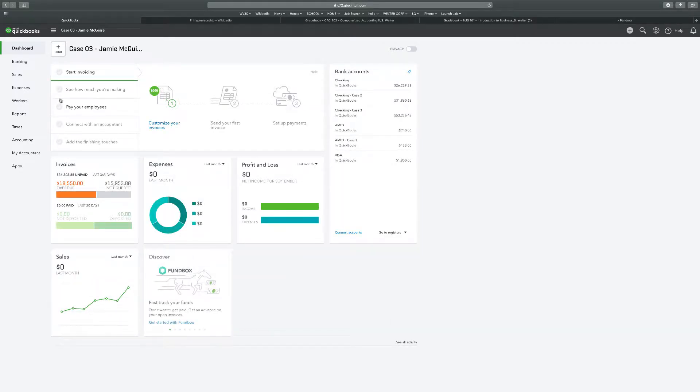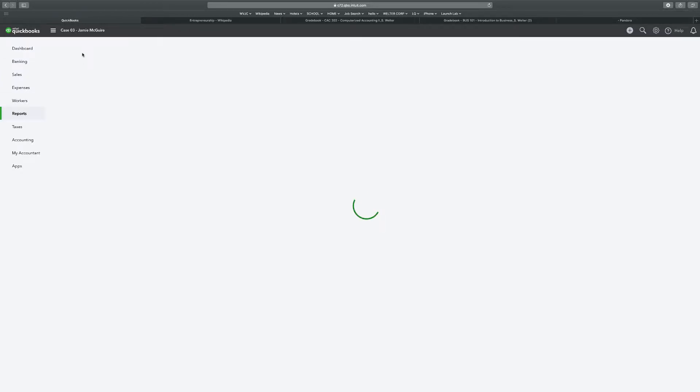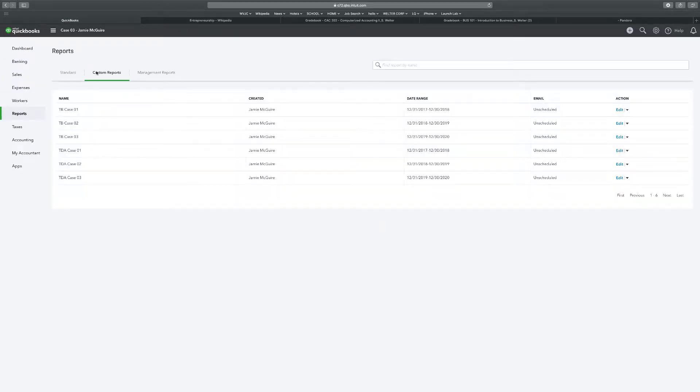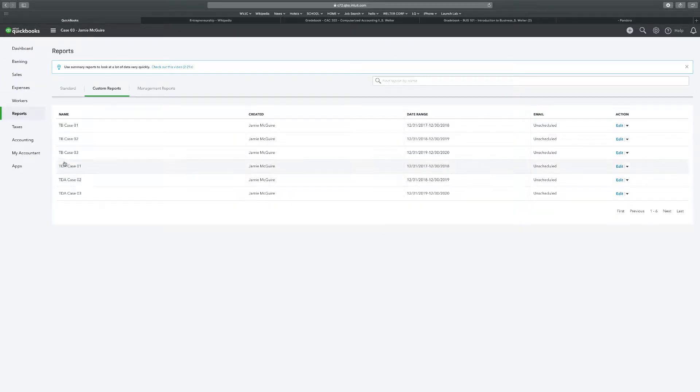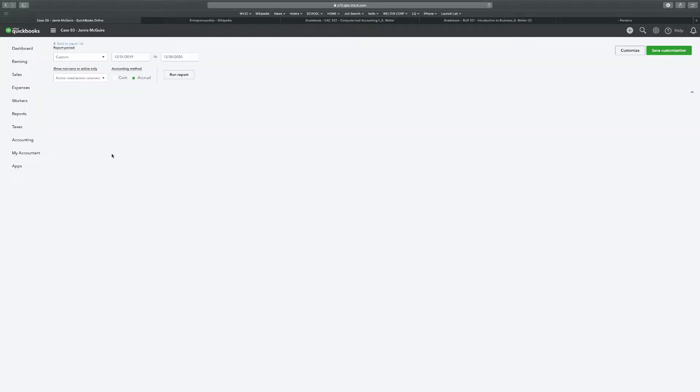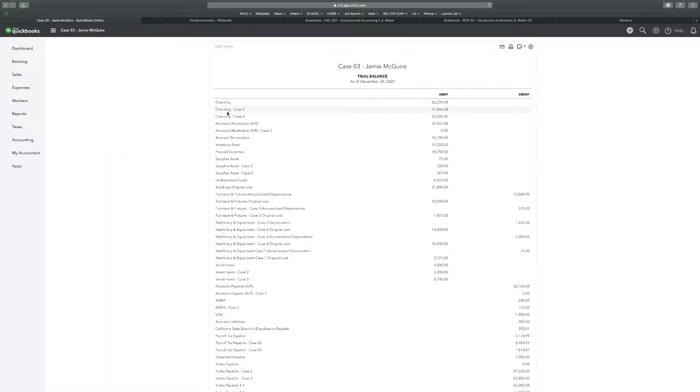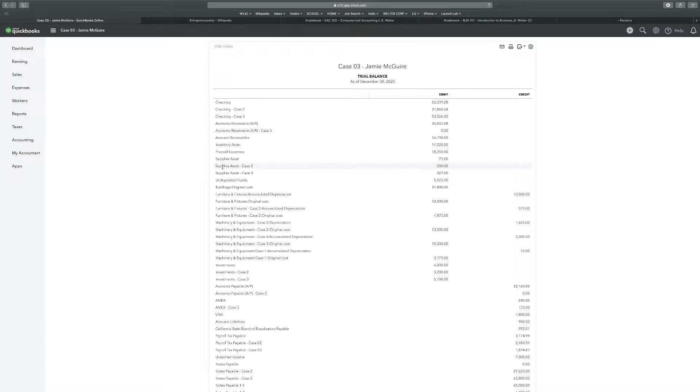It wants us to open up and review the previously customized report name trial balance 131 of 20. So reports, trial balance for case three. And it says, an inventory of supplies reveals that only $200 of supplies remain as of 131, 2020. So we're going to go to supplies asset case three. And we need to write off $127 to keep $200 in there.